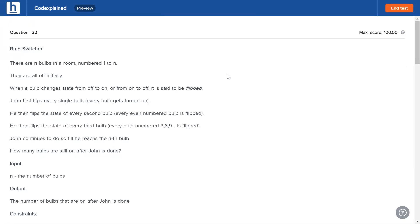John first flips every single bulb - that is bulbs one, two, three, four, five until n. He then flips the state of every second bulb - that is bulbs two, four, six. He then flips the state of every third bulb - bulbs three, six, nine - and so on. And he continues to do so until he reaches the last bulb.